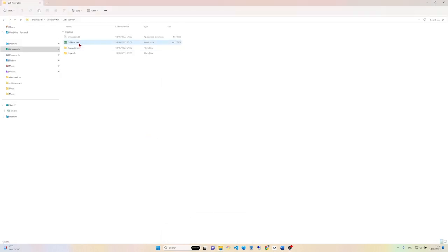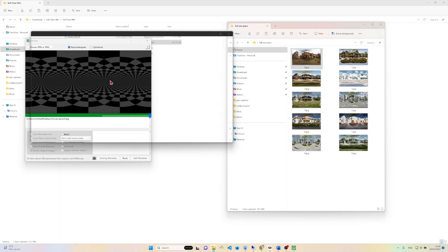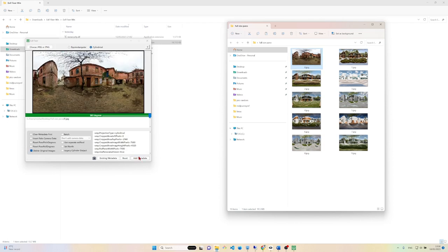Once downloaded and run, it's a simple matter of dragging and dropping the images into the app and hitting the Add Metadata button.